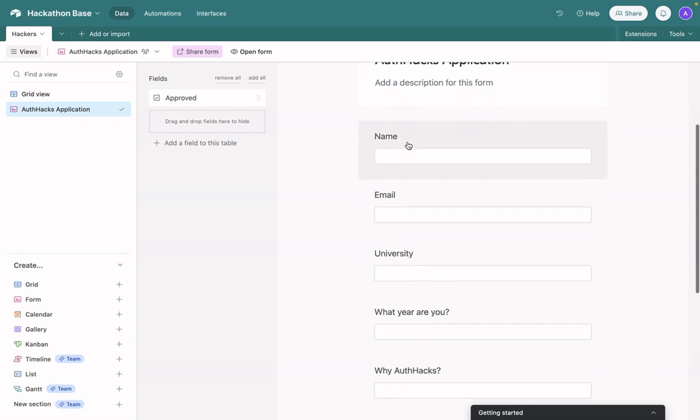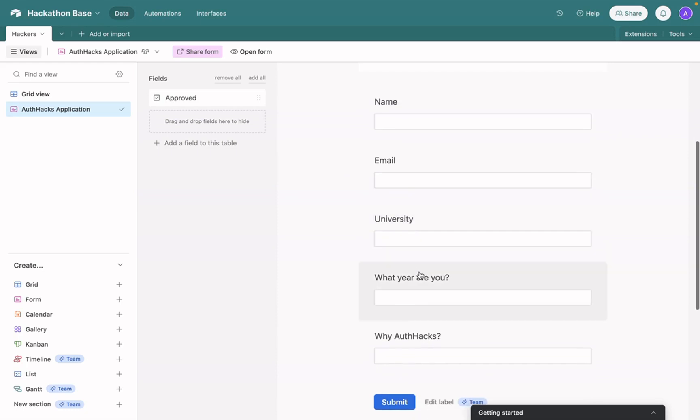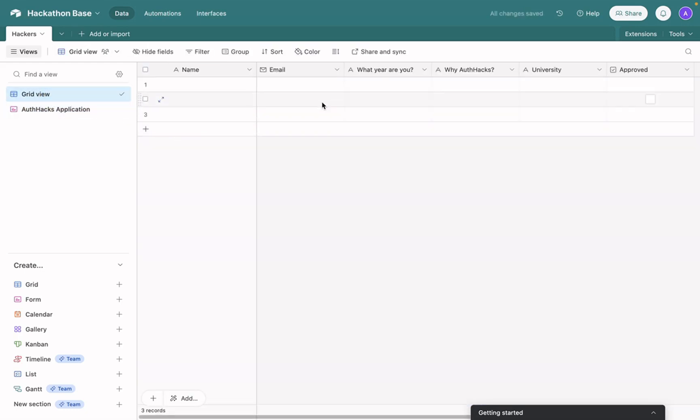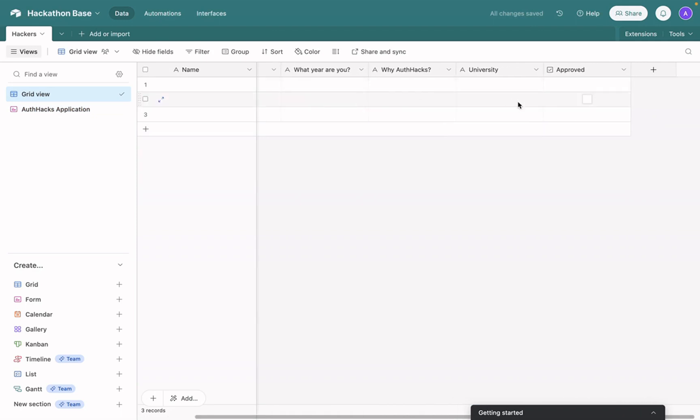Then added a name input, email, university, what year are you, why Auth Hacks. And you can see that reflected in the grid here along with a column for approving users upon signup.